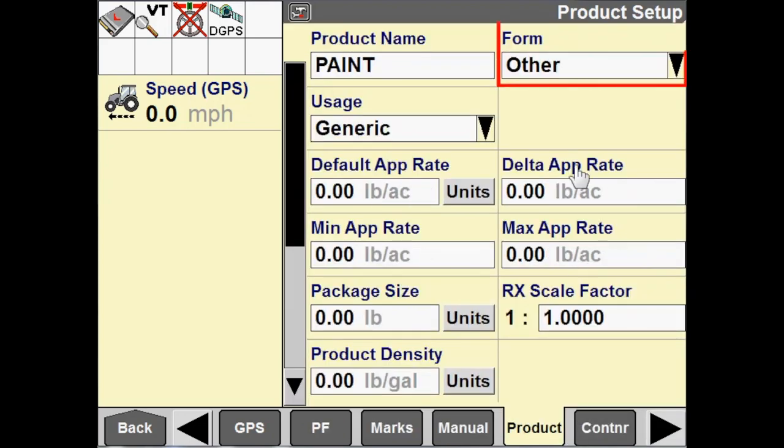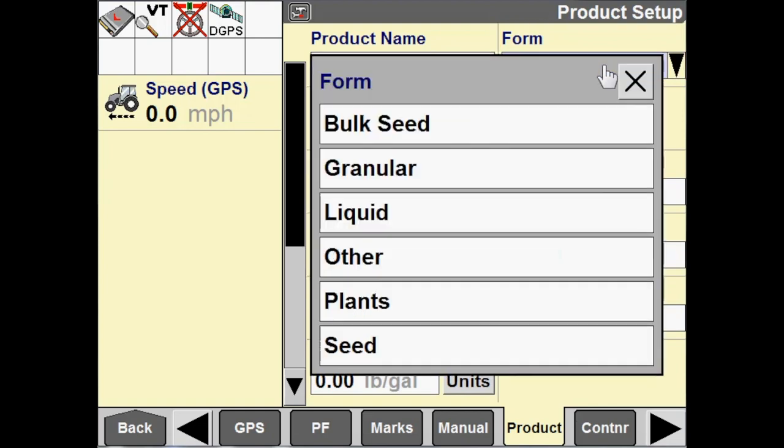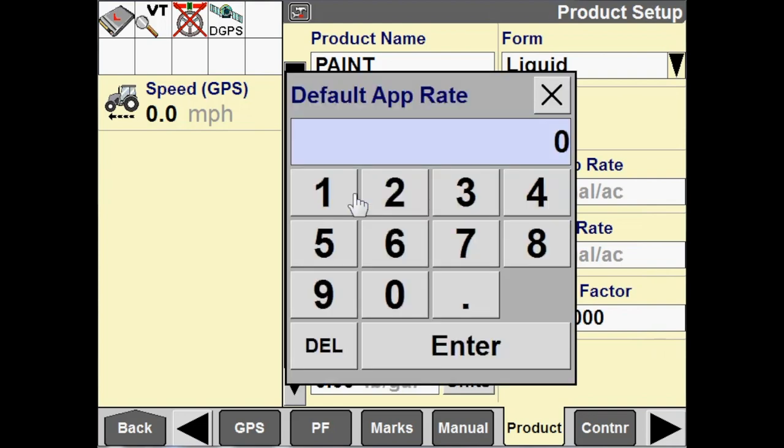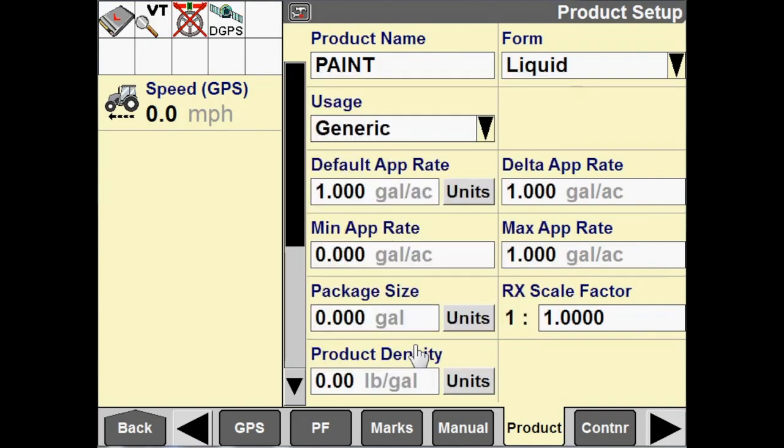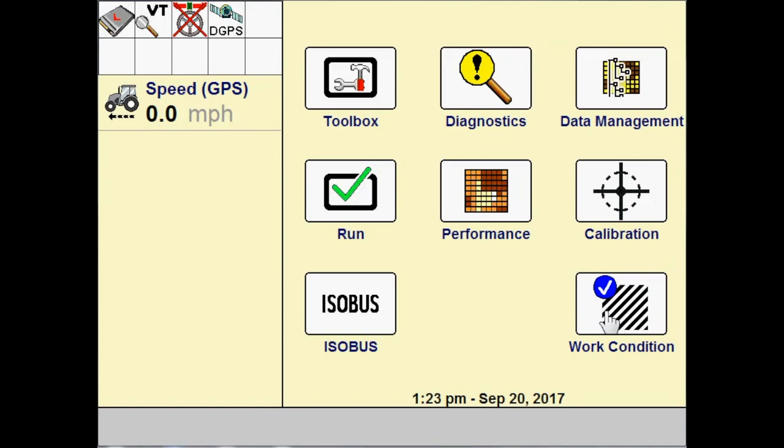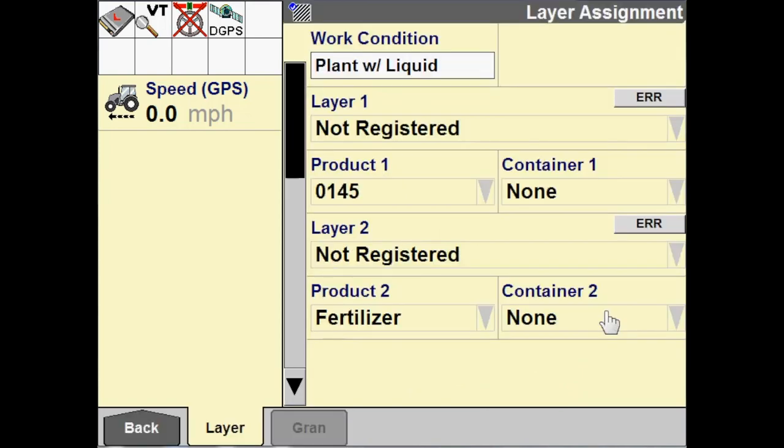I'm going to choose my liquid product form and then I have to give it an application rate. So, I'll just put one gallon per acre. Now that we've done that, let's go to the home screen. We need to go to work condition and we need to create a work condition in order to map this product.